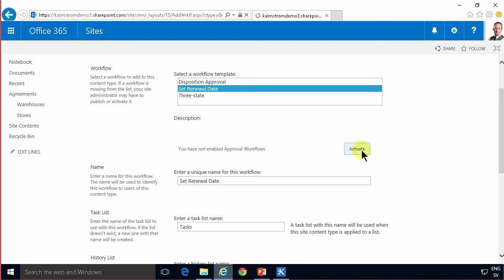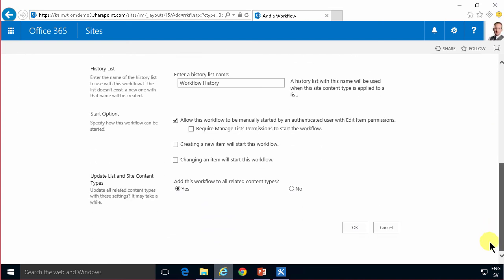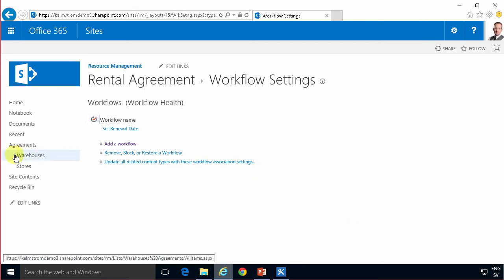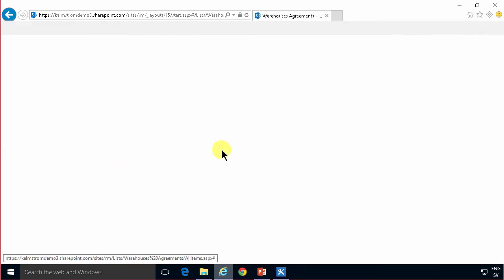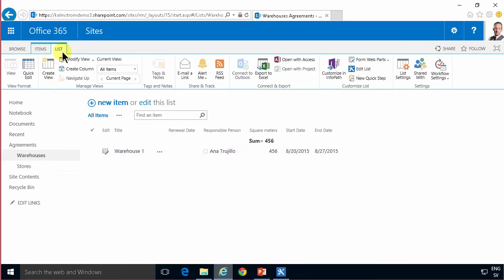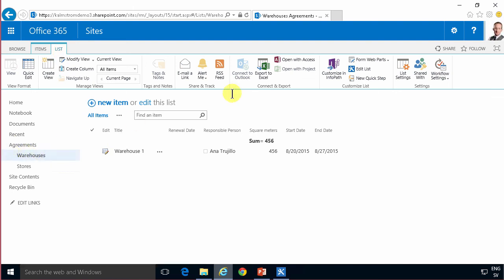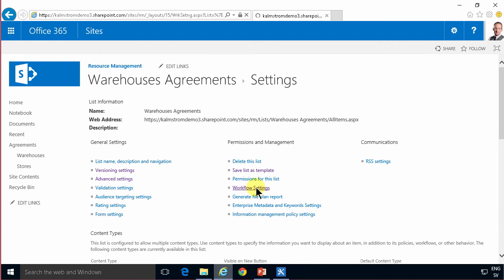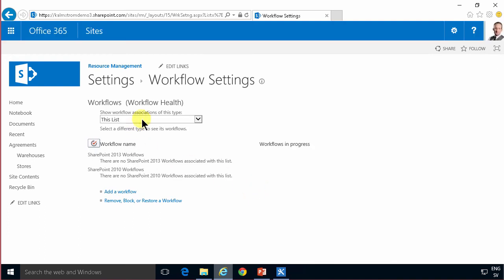and finally I'm going to set this workflow to run automatically when creating a new item and actually I can do it on change also. Now if I go into my lists and check the list settings and the workflow settings I will have this workflow associated with that content type set renewal dates so that's all as it should be.